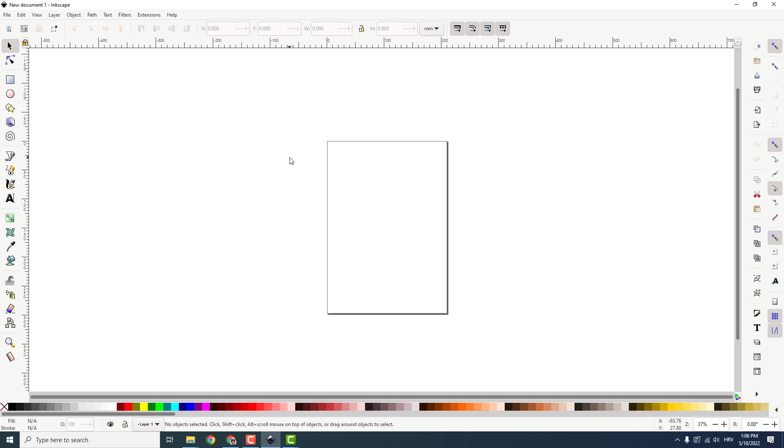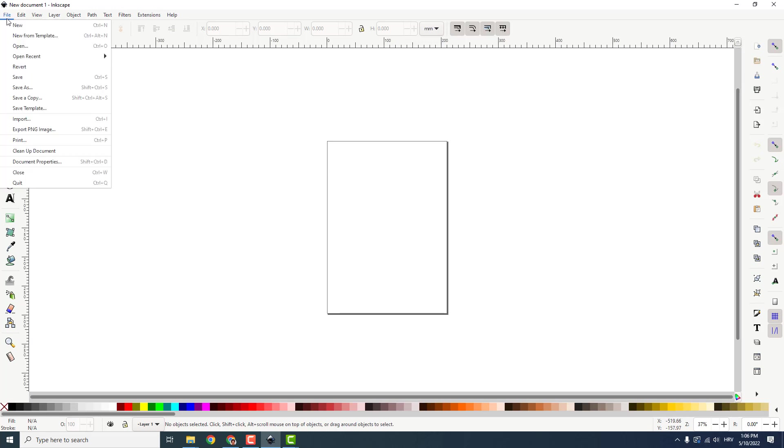Hey what's up, it's Filip from EasyTutorials and let me show you how to change the background color in Inkscape. You can do this by going to File and go to the Document Properties.